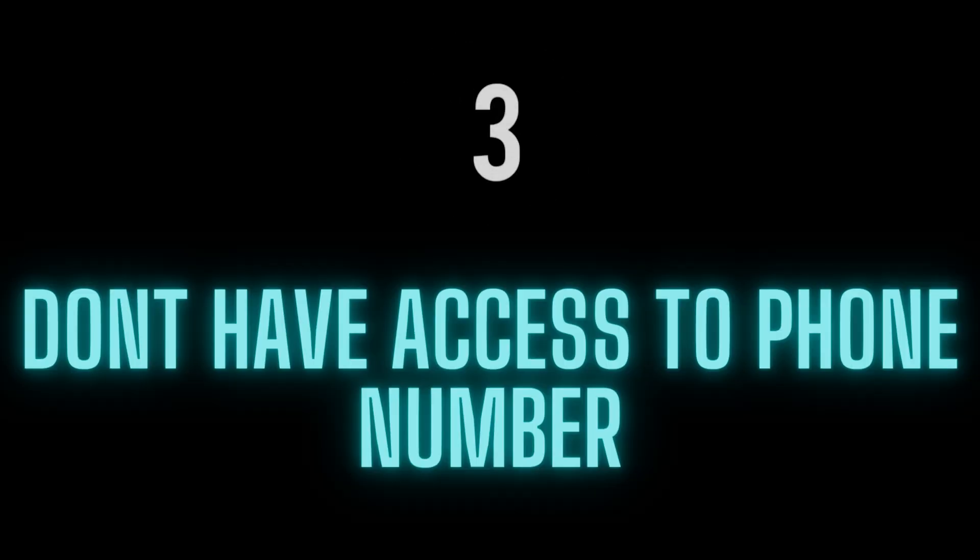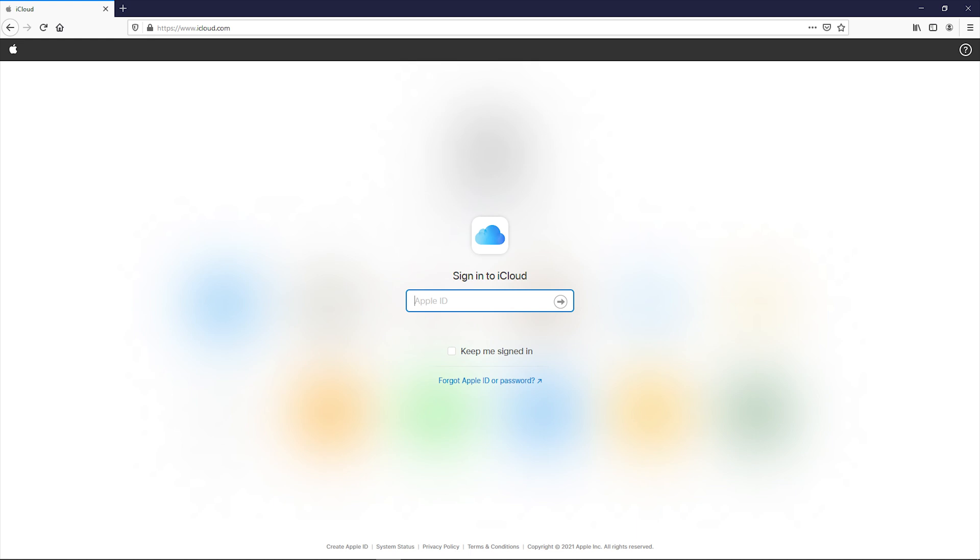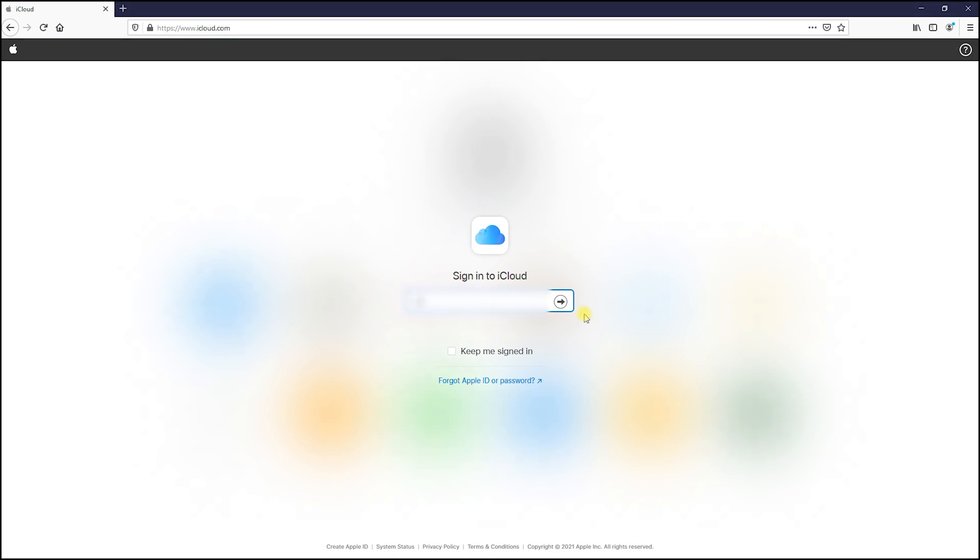Number three: don't have access to phone number. If you have your Apple ID and your password but can't log into your iCloud because you changed your phone number and can't get a verification code, follow this. Go to iCloud.com and sign in.